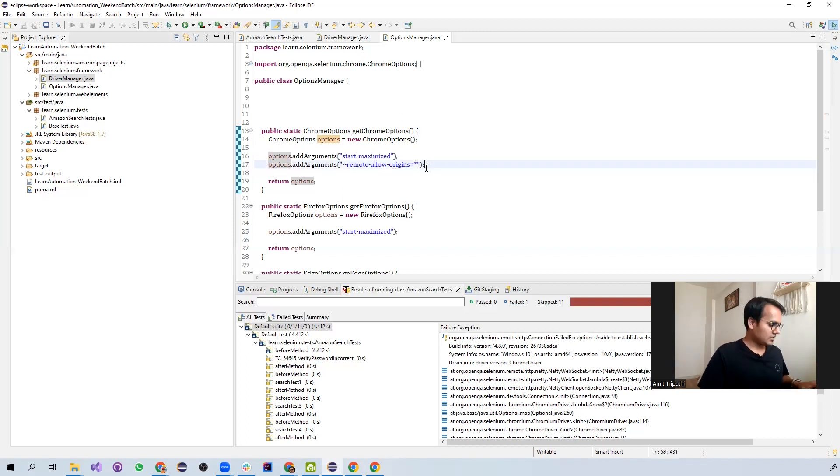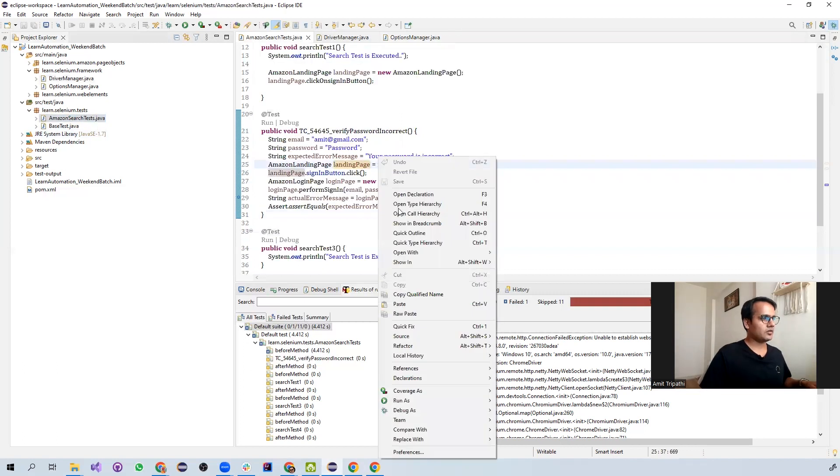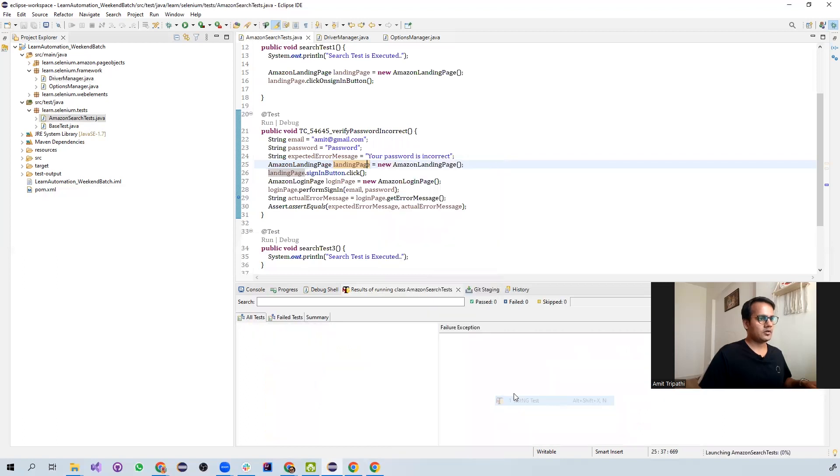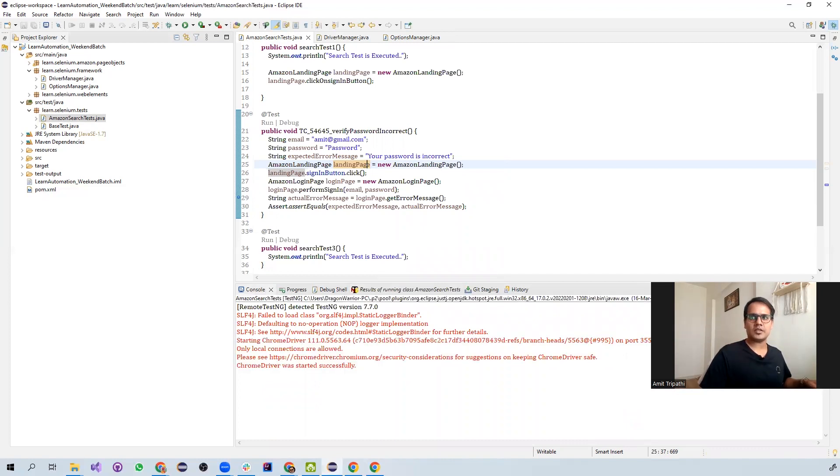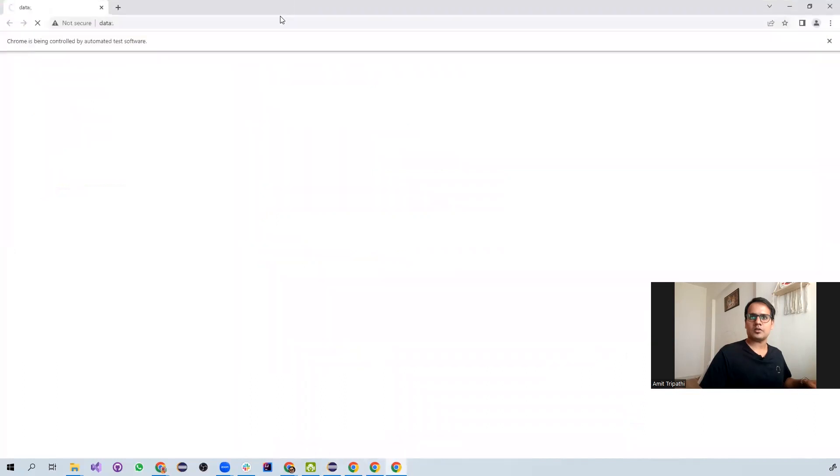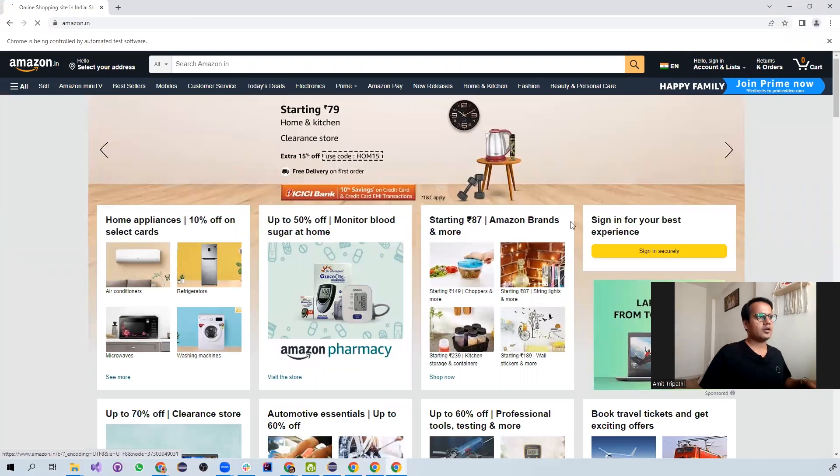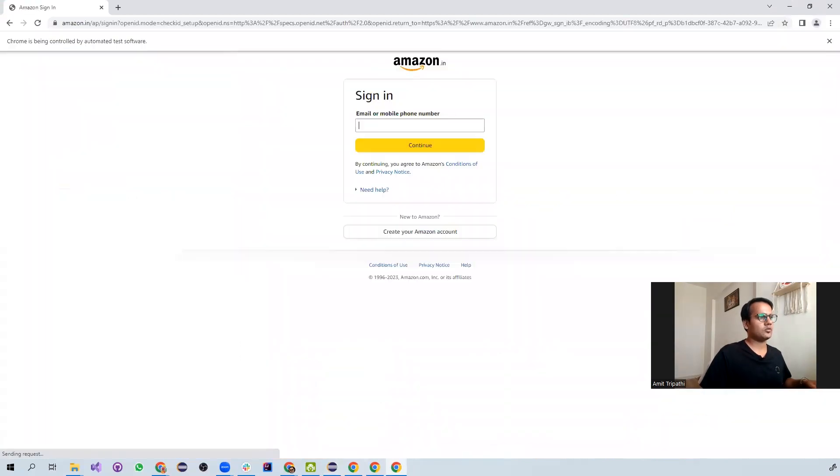So once I have added this, let me re-trigger that particular test. Previously it was not launching the particular URL, but this time let me check if it is. Yes. Over here, if you see, it has navigated to Amazon.com and it is going to perform whatever that test is intended to do.